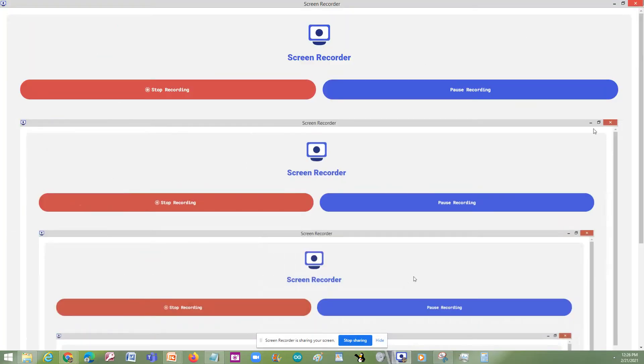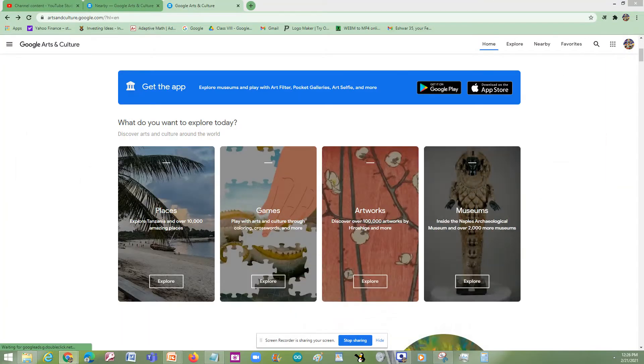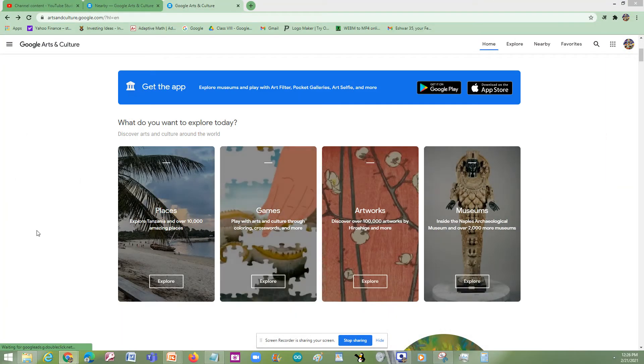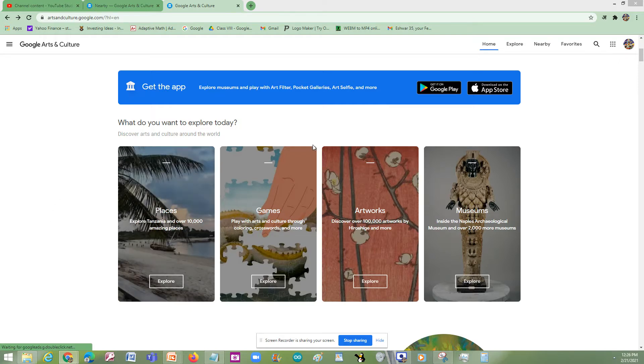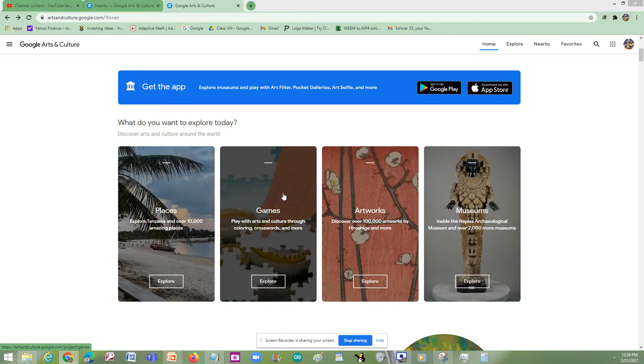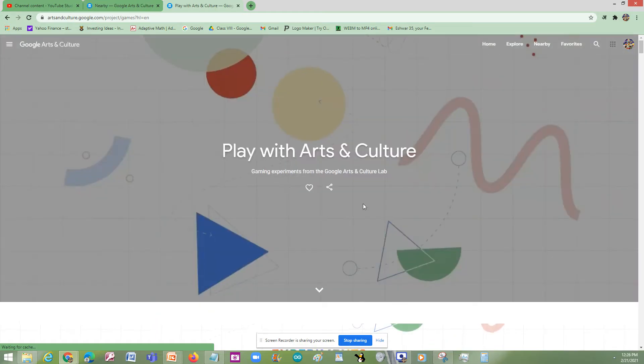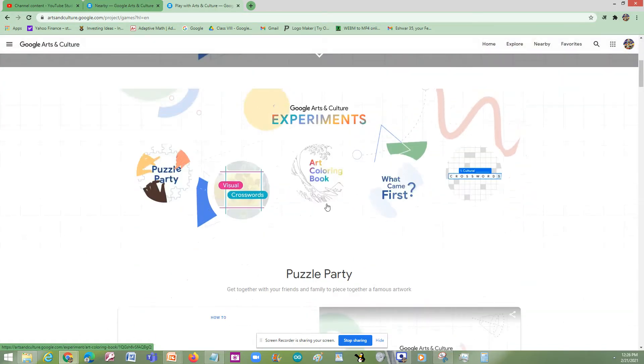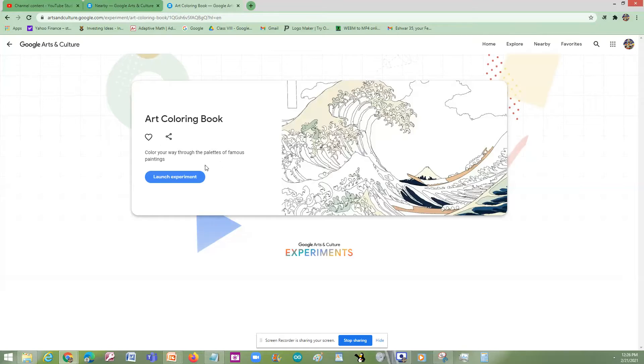Hello guys, today we will be seeing a topic called how to color in Arts and Culture. Let's click on games and scroll down and click on art coloring book and click on launch experiment.